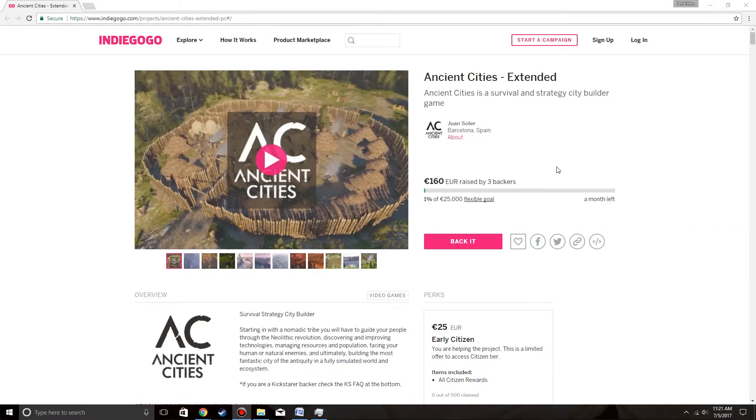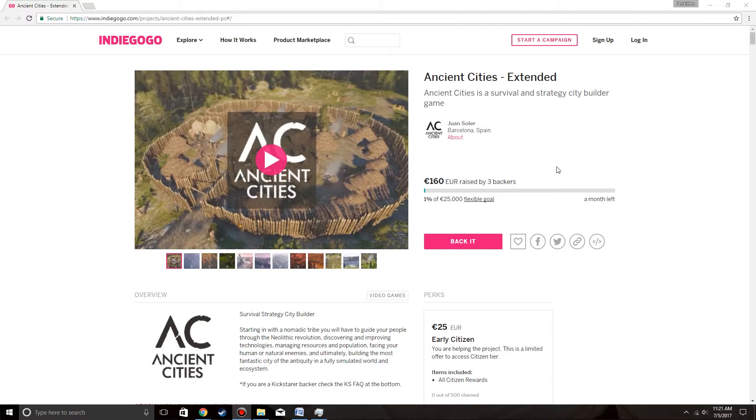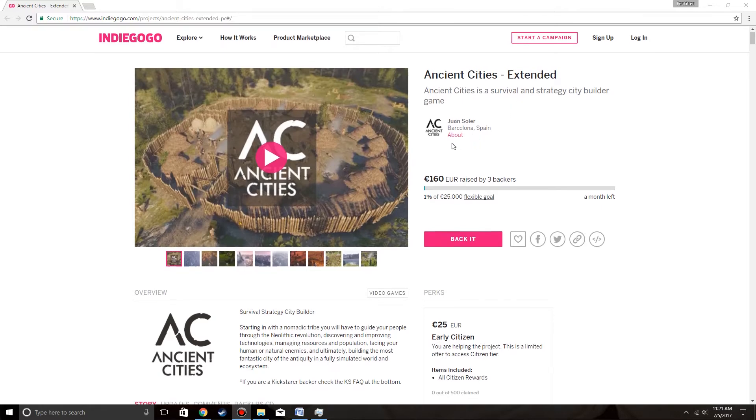Hello everyone, and welcome to the update on the Ancient Cities Indiegogo page. Yes, it is finally up, just like I said it was yesterday. We are here, and this is actually going to be my first look at what is going to happen. Ancient Cities Extended - Ancient Cities is a survival and strategy builder game by Juan Solo in Barcelona.